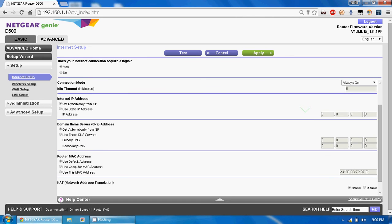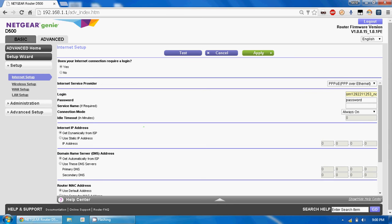But if your ISP provides a static IP, just select the static IP option and configure the DNS settings. For that you should take support from your ISP service provider. In my case I need a username and password, so I enter my ISP credentials and click Apply.